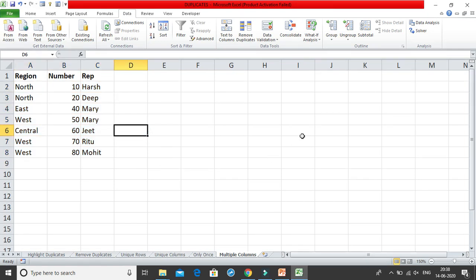These are some very important tools for finding and handling duplicate values in your dataset, and they will prove very helpful when dealing with large amounts of data. Thank you.